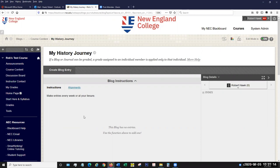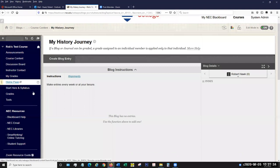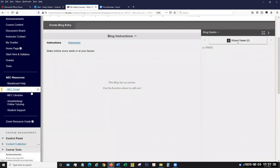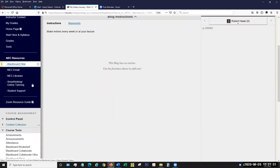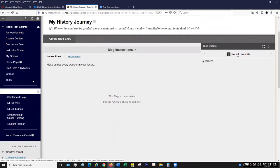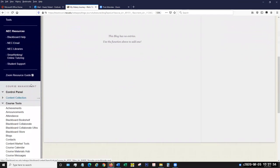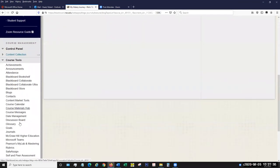The blog tool is meant to be a public-facing tool with students posting entries and everybody commenting on them. Now, the journal is a little more introspective and most of the time it's going to be something that's not public facing — meaning the only people who can read the journal entries are the student and yourself as the instructor. So I'm going to come to my course menu, go to my tools area, and go to journals. And I'm going to create a new journal.